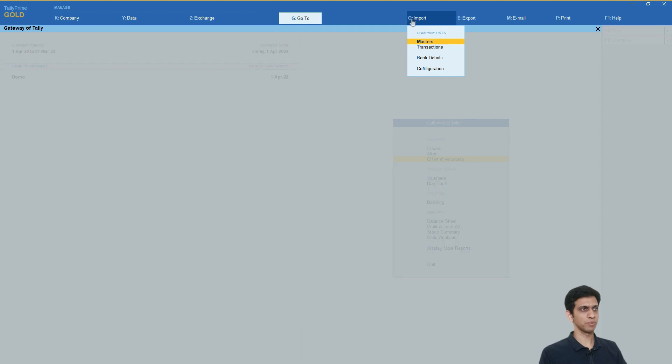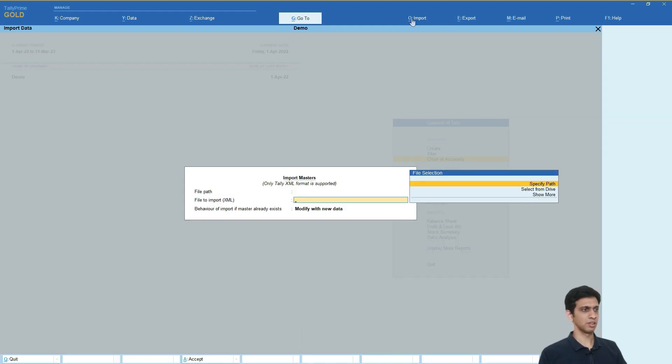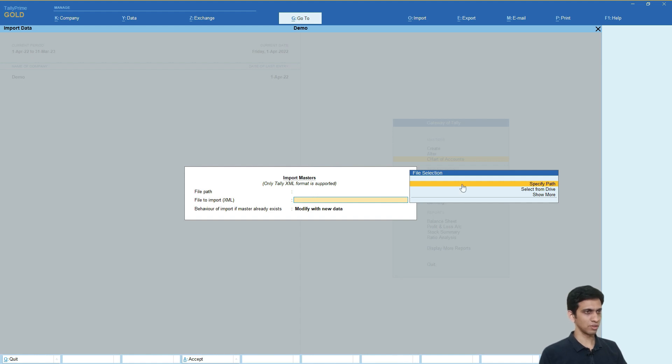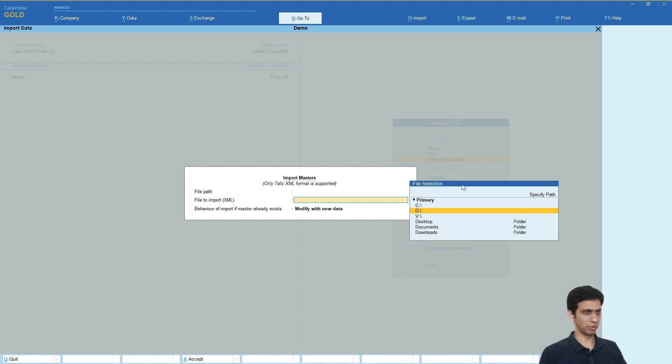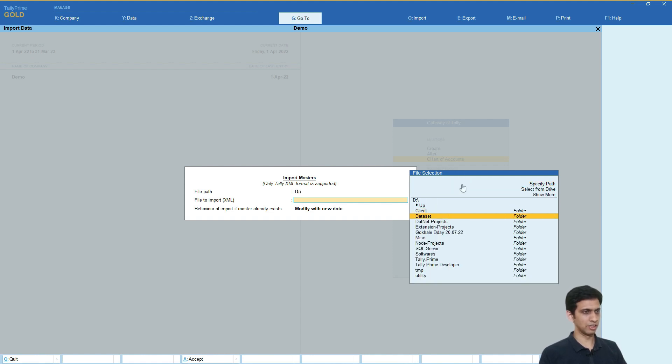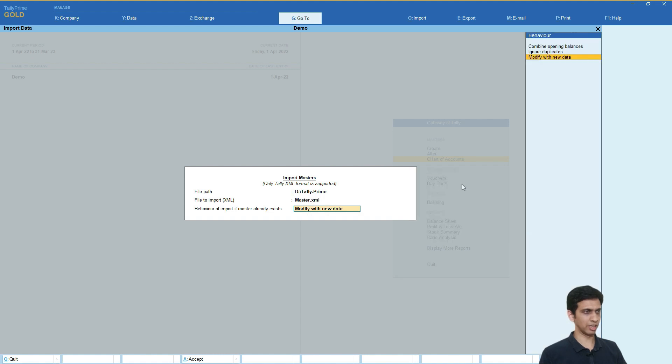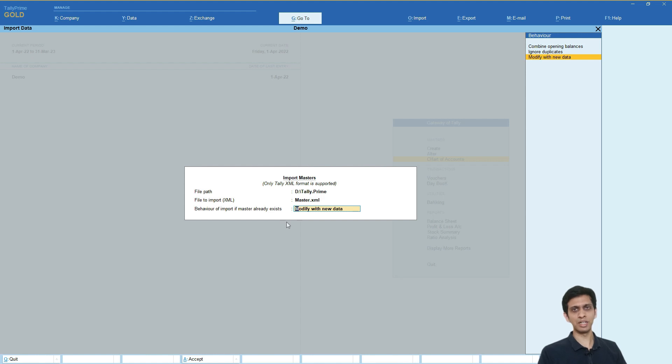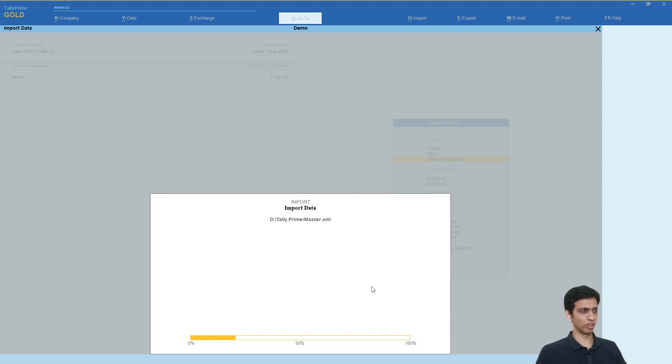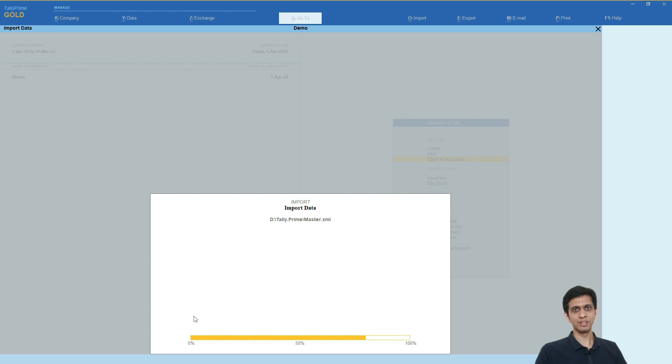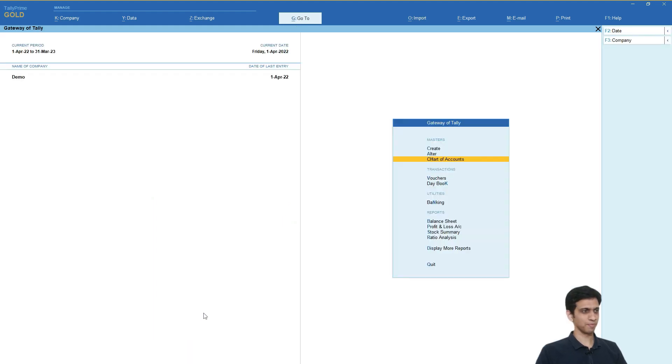So let me import it. So I will go to import, master and you need to specify file path. Select from drive, you can select it, D drive, Tally and master.xml. And next we will use modify with new data, that means overwrite the GST number. So I will click enter and let us wait for it to update. So I am updating almost 1400 ledgers. Done.